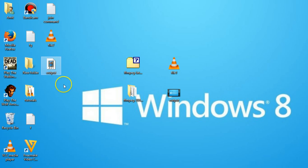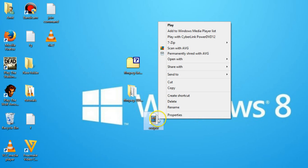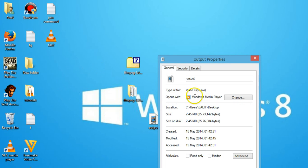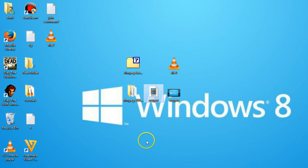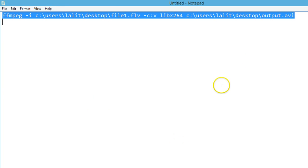Let me go to the desktop and check — as you can see if I right click and click on properties, it's .avi format. Now suppose I want mp3 — let me check if it works.